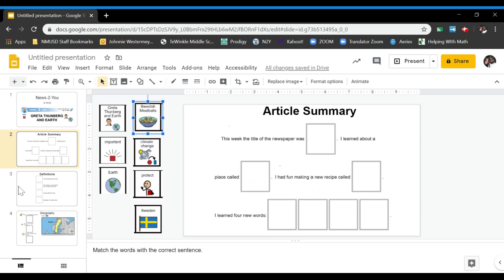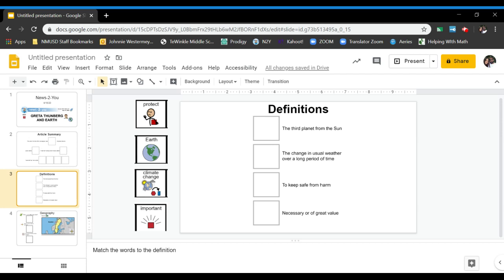go to the next page. You have four words from the article that you need to drag and match to their definition. You can look back in the article if you need help with this as well.